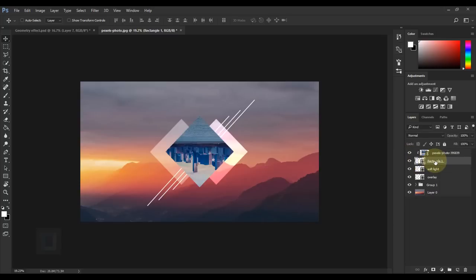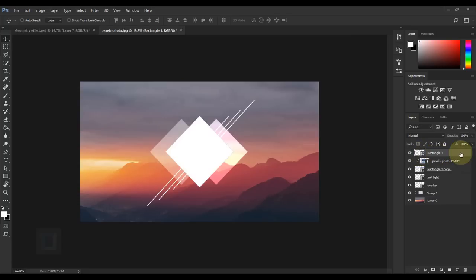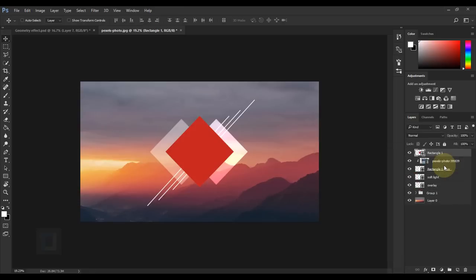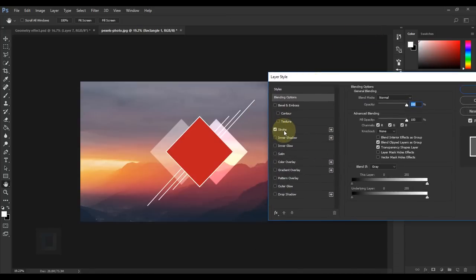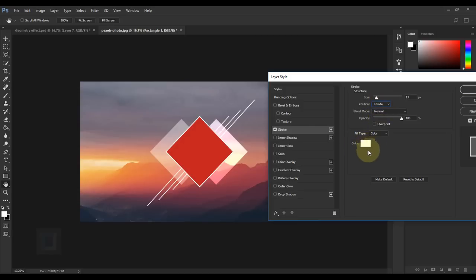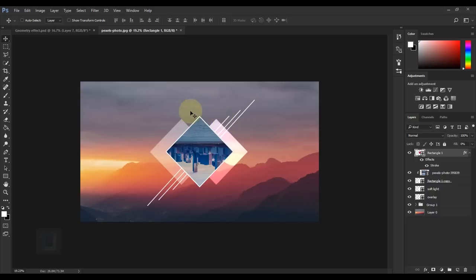Now let's add strokes and dotted lines. Activate your original rectangle layer and press Ctrl+J — do not drag the layer to the duplicate icon as it will mess things up. Select the bottom copy and put it on top of everything. Right-click and select Blending Options, then click on Stroke. Make sure it is set to Inside, the color is white, and the size is around 13. Hit OK, then set the Fill to 0% so only the stroke shows. Now to add a dotted line, make a copy of your rectangle by pressing Ctrl+J.